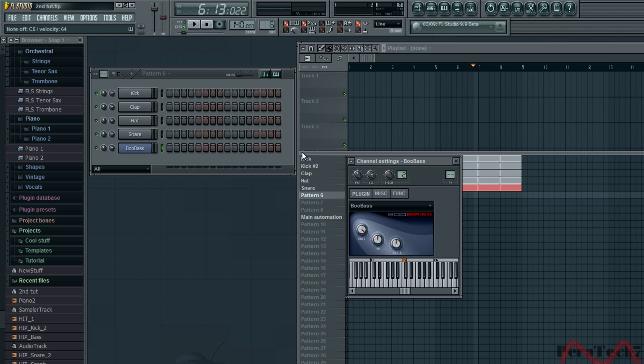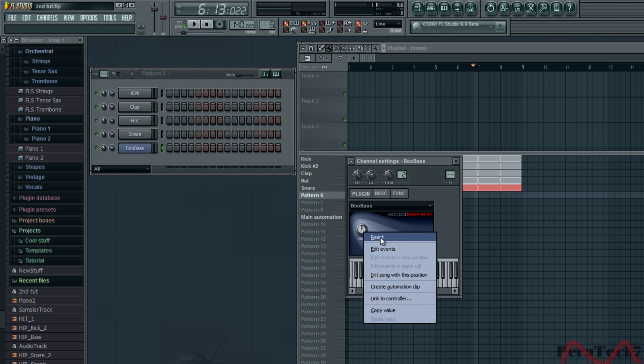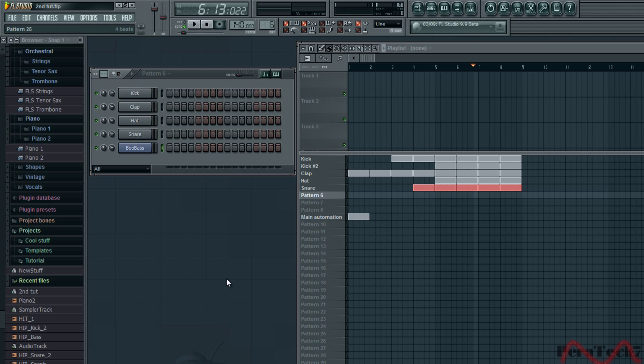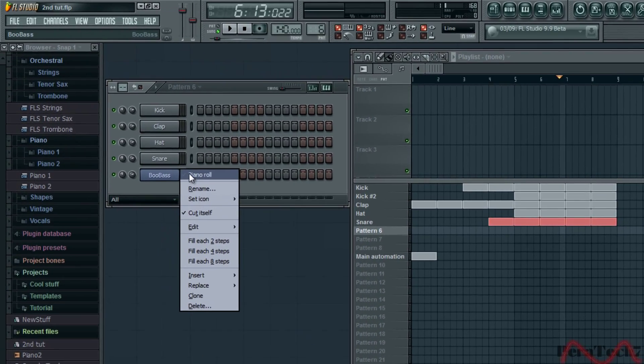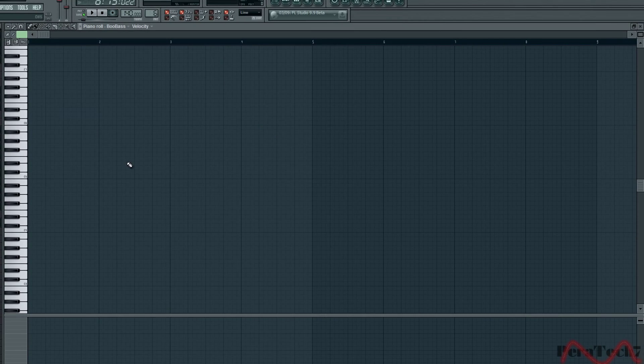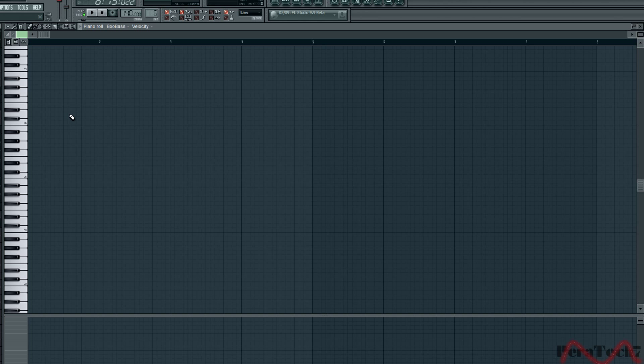Or the treble, but we won't be using that. So what you need to do now is right click on BooBass piano roll. Yeah, looks pretty cool.